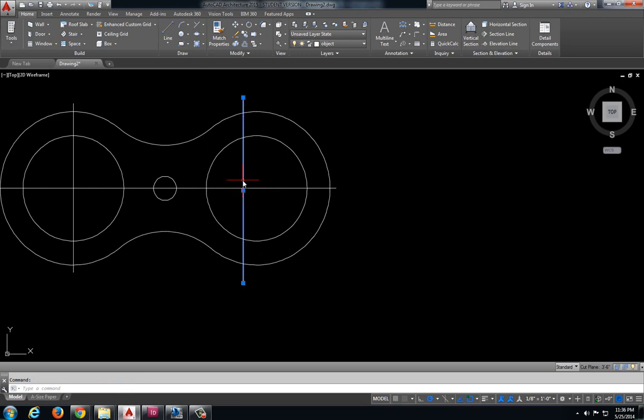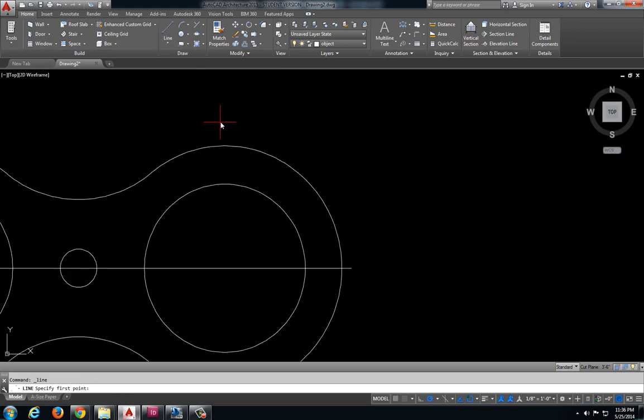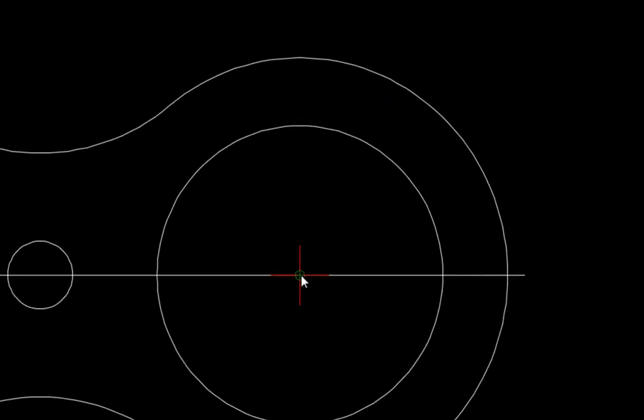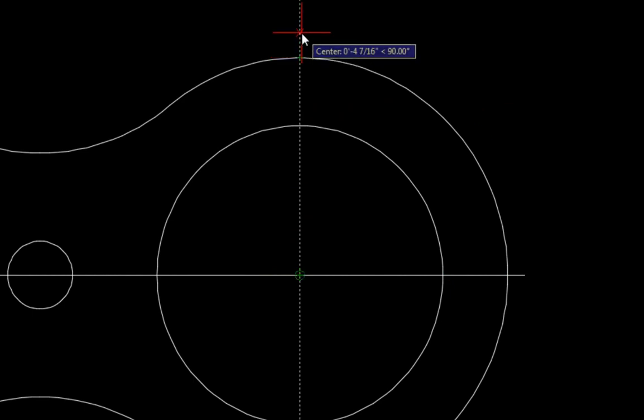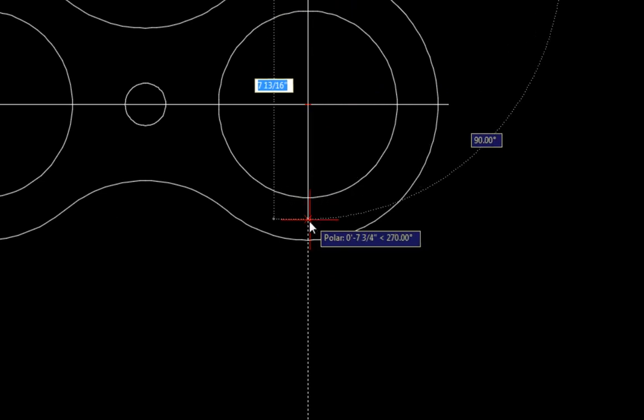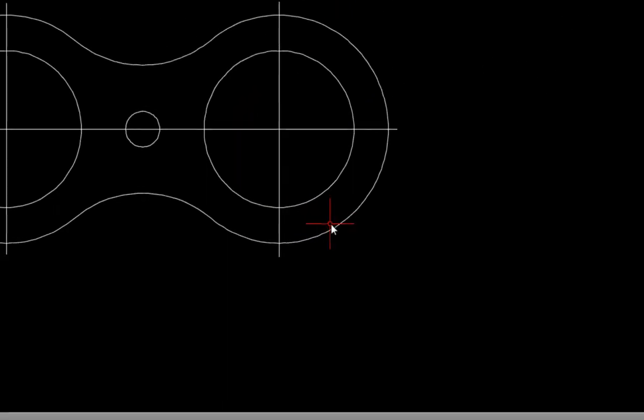We want to be very careful that if we are doing this we snap to a point that says the center like it does here. Or perhaps the quadrant of our circle and then pull that back. So we know we are going directly through the center.